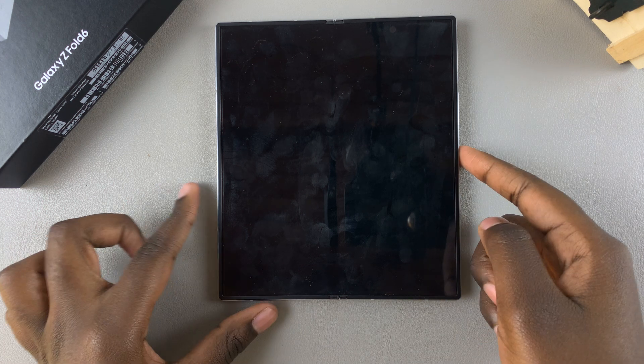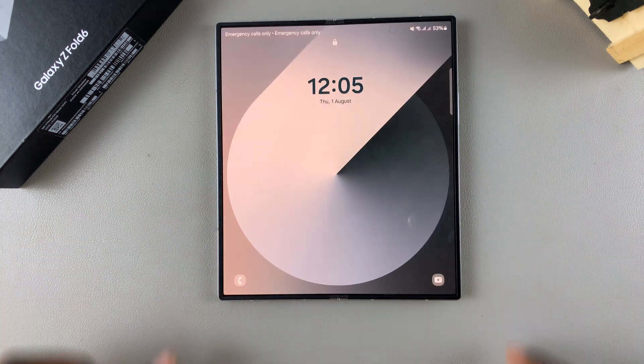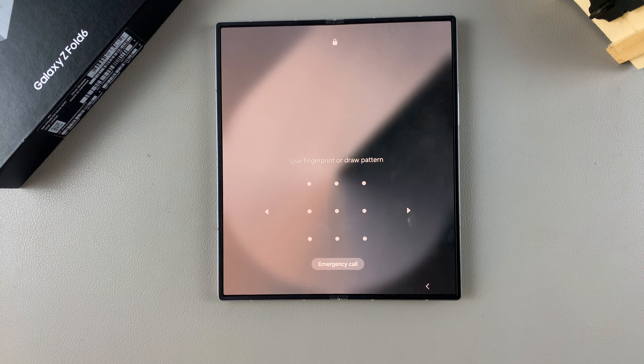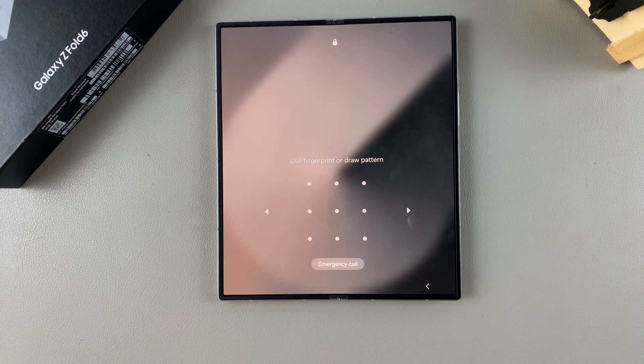Welcome back. In today's video, I'll be showing you how you can remove a lock screen PIN, password, or pattern on the Samsung Galaxy Z Fold 6.